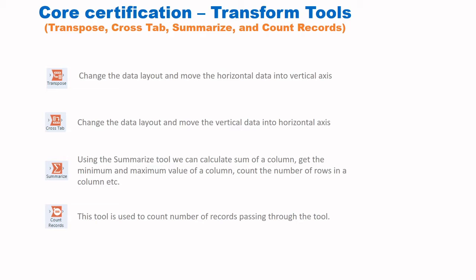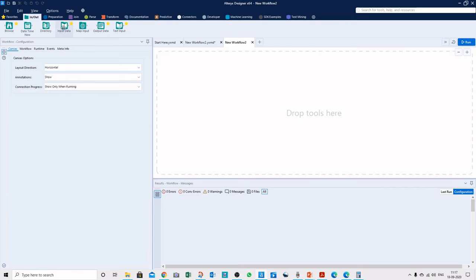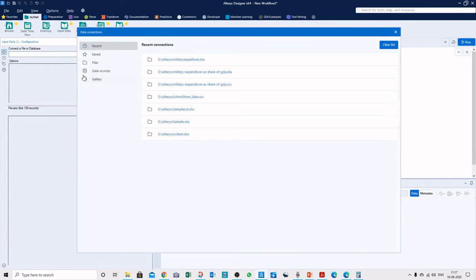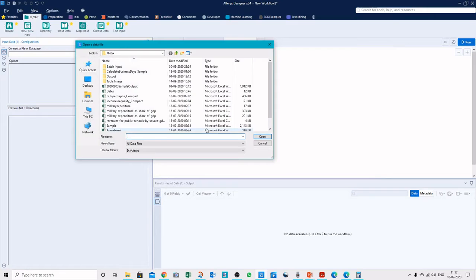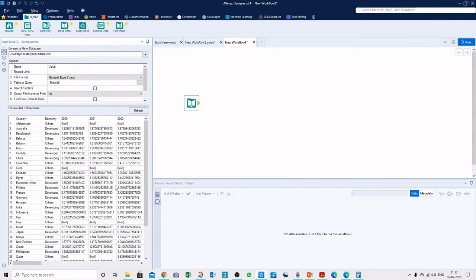Let's get started and see how all these tools work in an Alteryx workflow. Here I have a blank workflow, so we will insert a file. We'll go to Files and select the military expenditure data from Sheet 1. In this data we can see a number of countries.